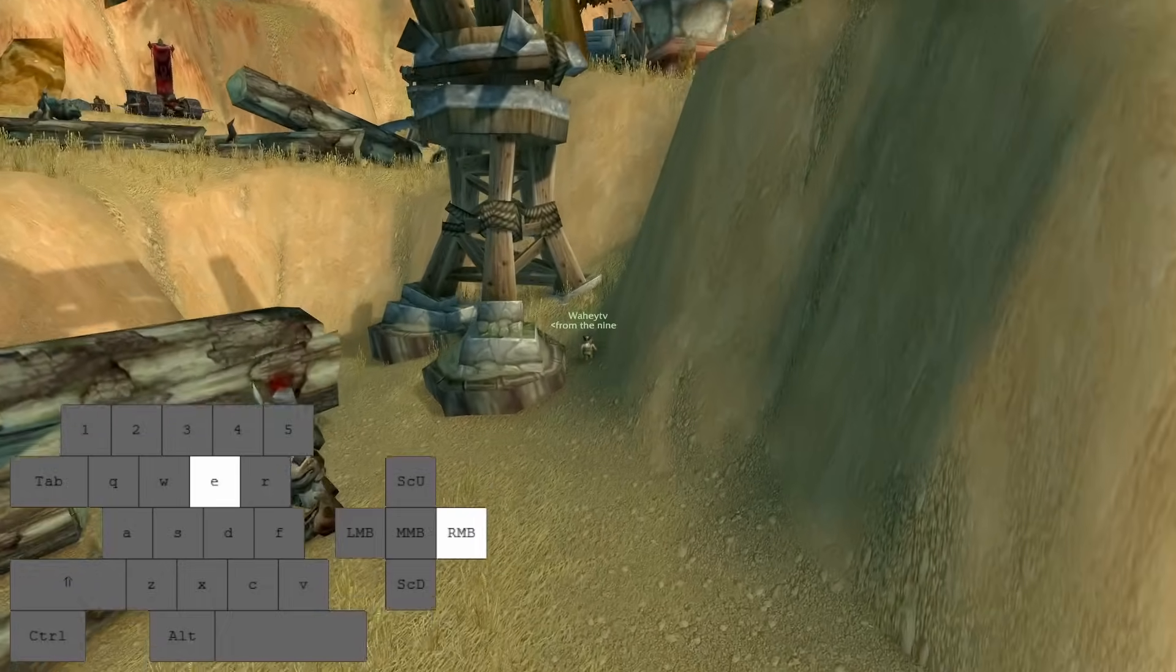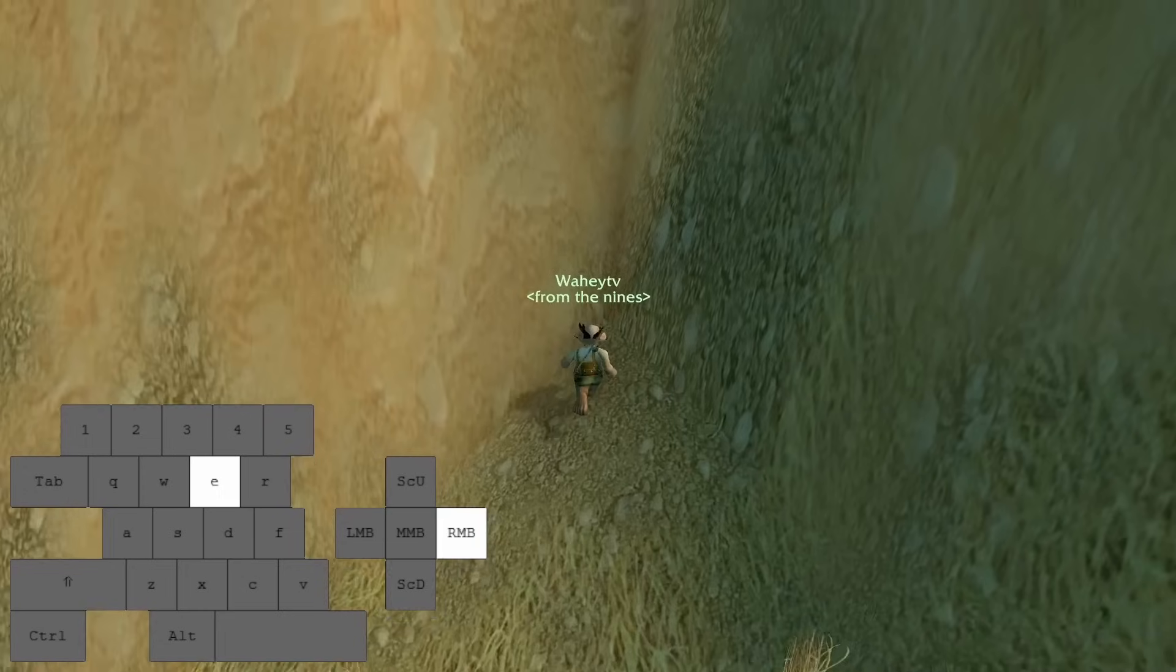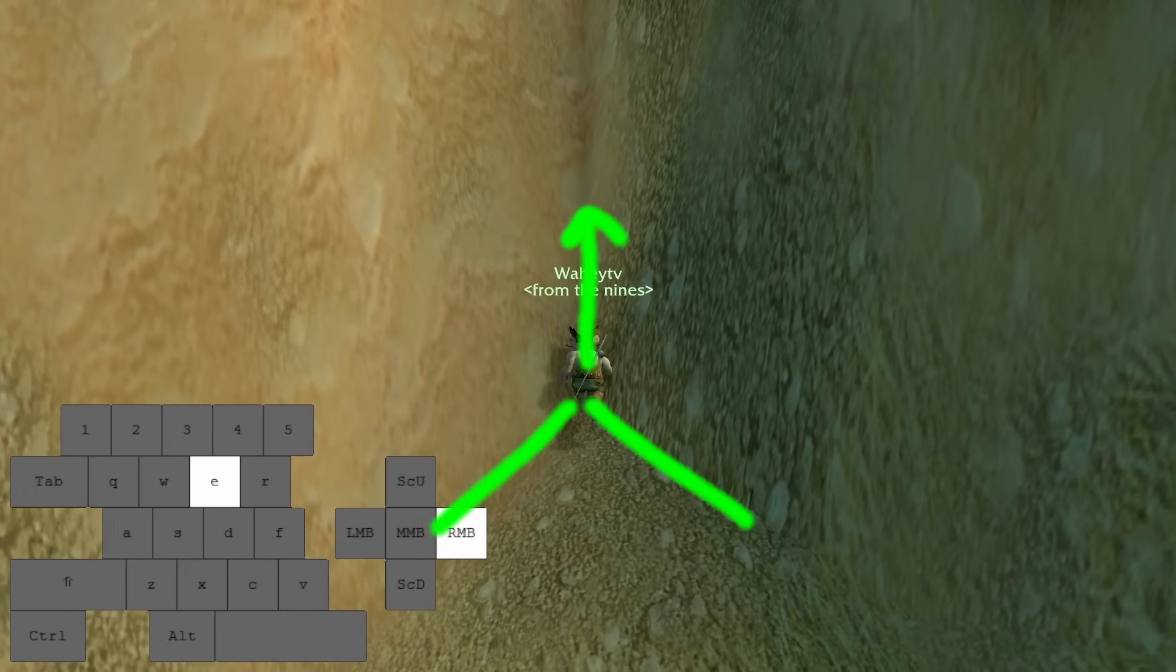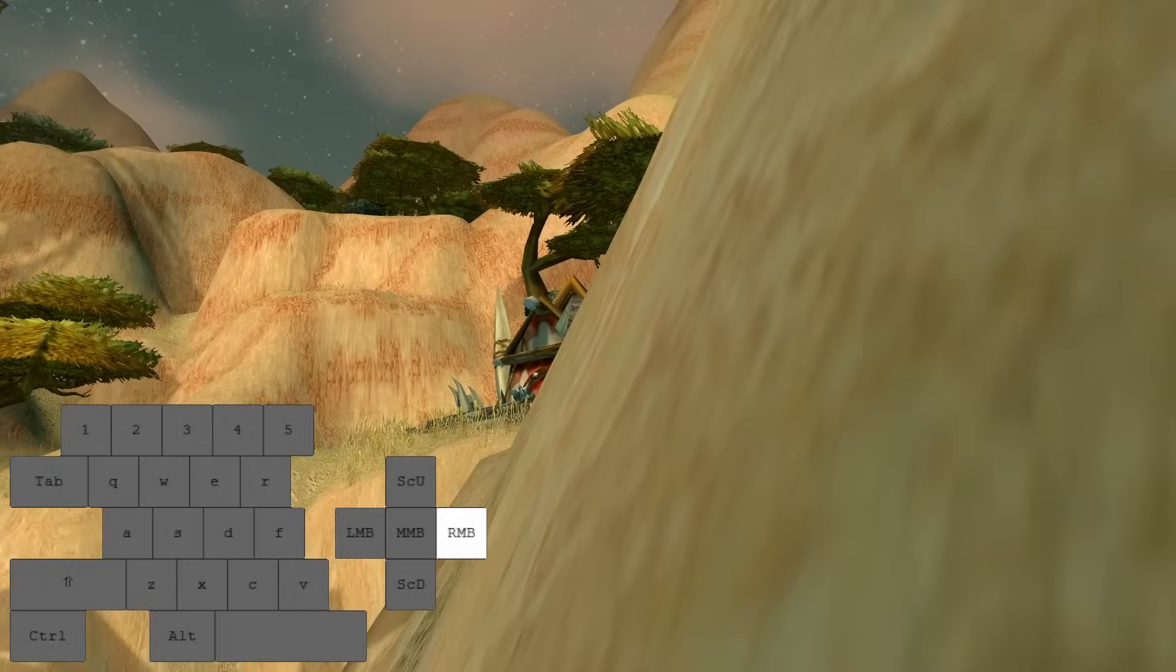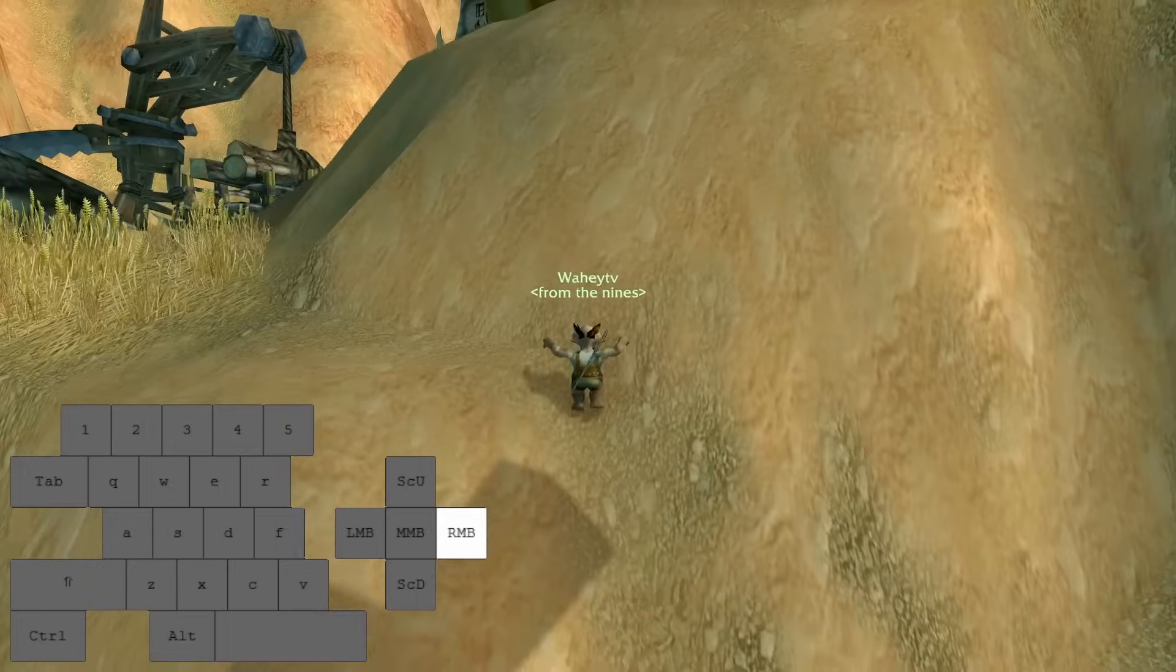The next technique is the corner align. Performing a corner align gives us a consistent position from which to execute our jumps.